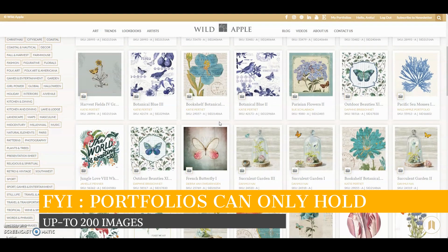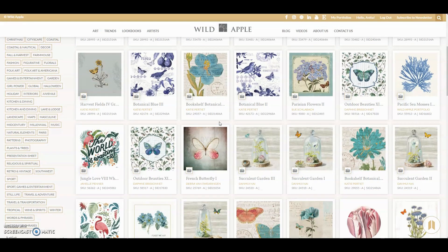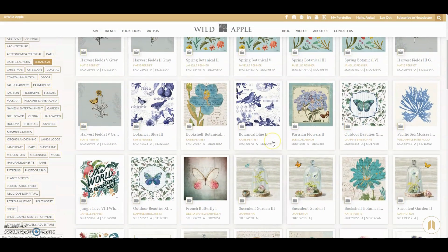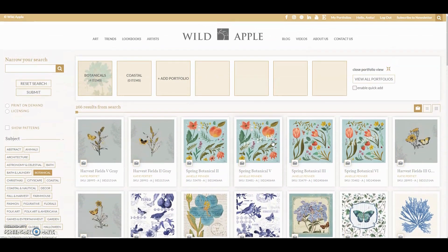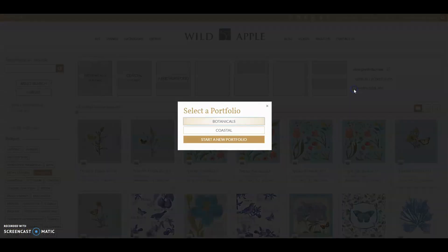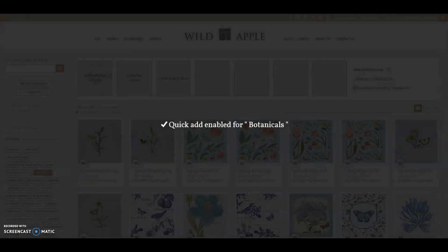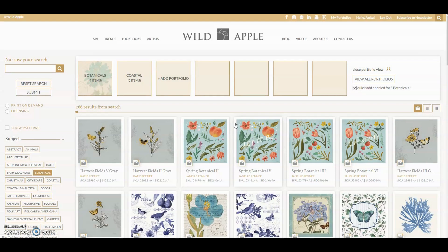Another great tip — we also have a quick add function. This is especially useful when you have multiple portfolios set up and you want to add images quickly. Just click the enable quick add box right here. Choose the portfolio that you want to add to and you're set and ready to go. Now, when you click the portfolio icon below each piece, it will automatically be added to your portfolio.